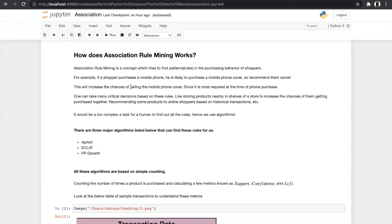Or recommending products to online shoppers based on their historical transactions. As you all know about Amazon and Netflix — in Amazon, when we buy any product, we get a notification or pop-up that many customers buy another product together with it. Or in Netflix, when we watch any movie or series, we get a separate column for recommendations — like if a person watched this series, the next series they will watch is this. That's the working of association.